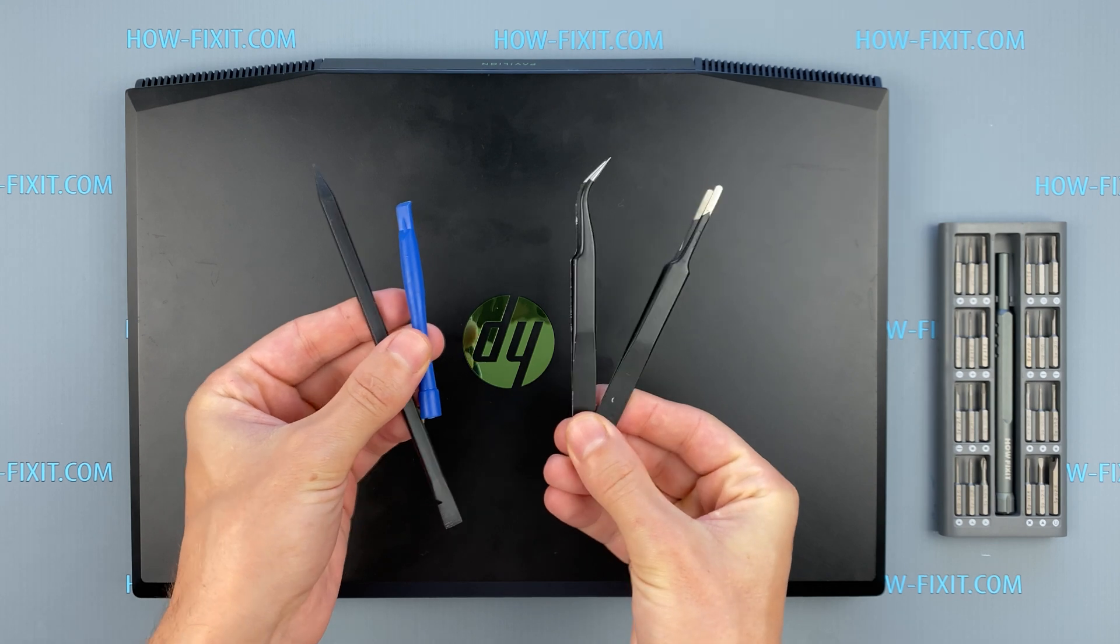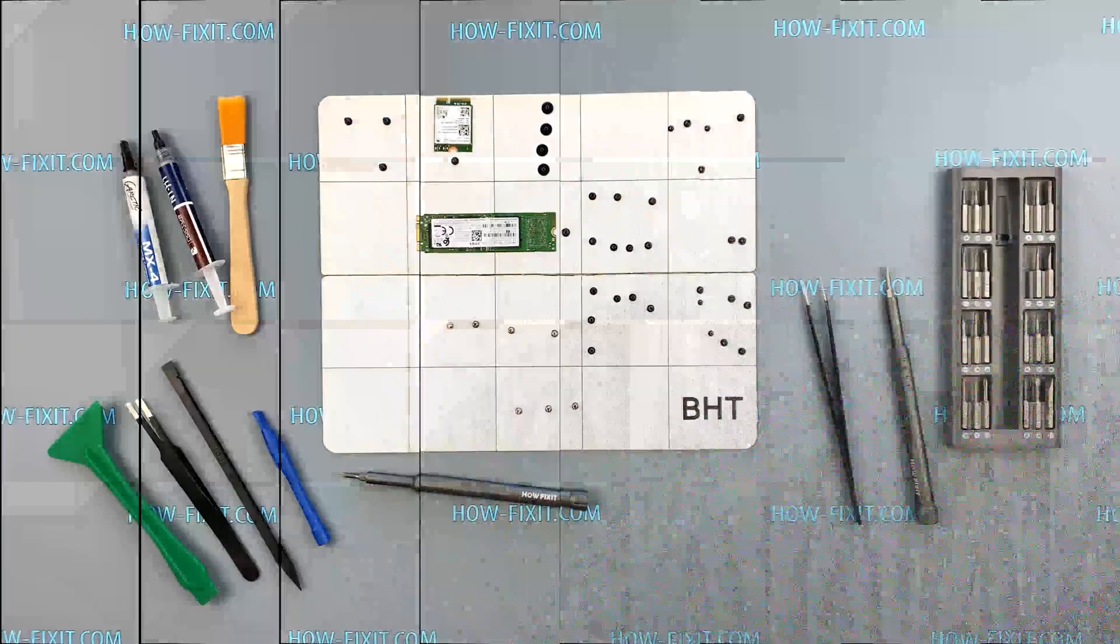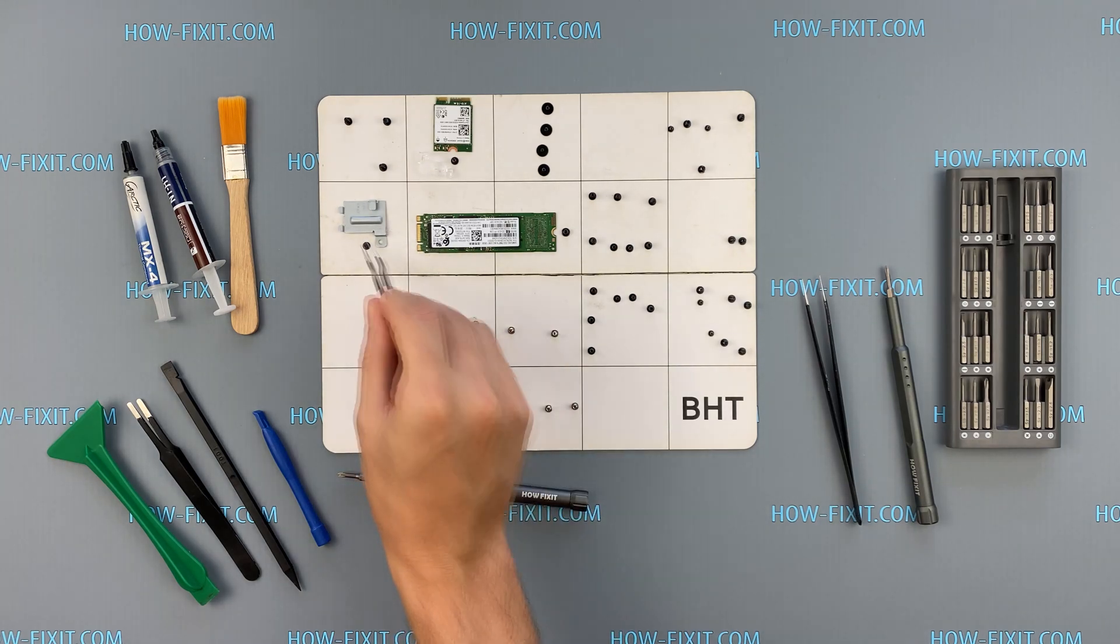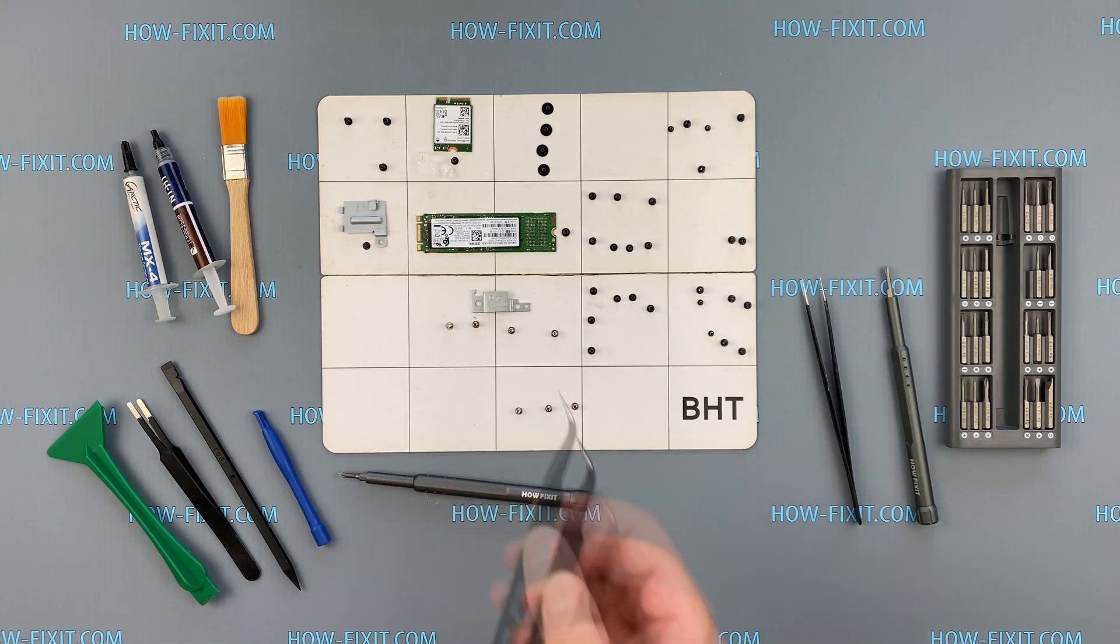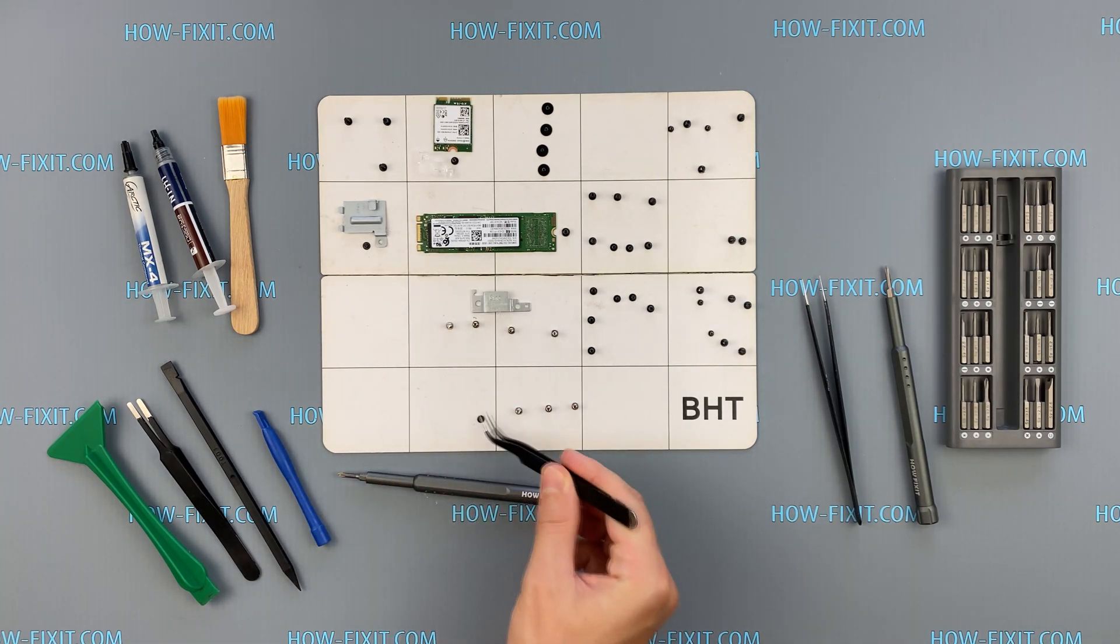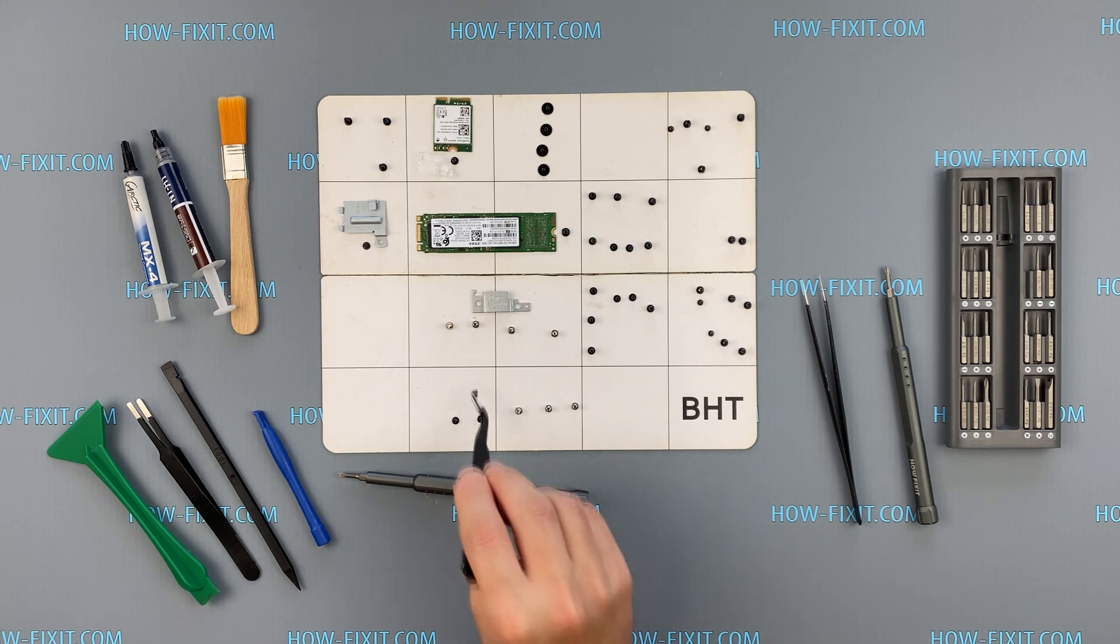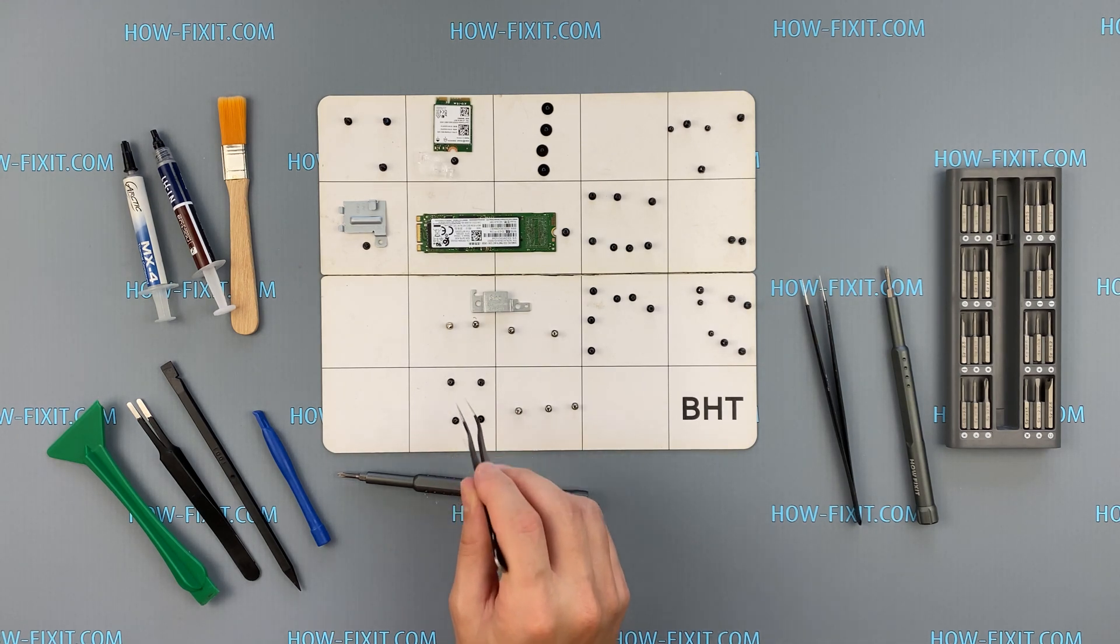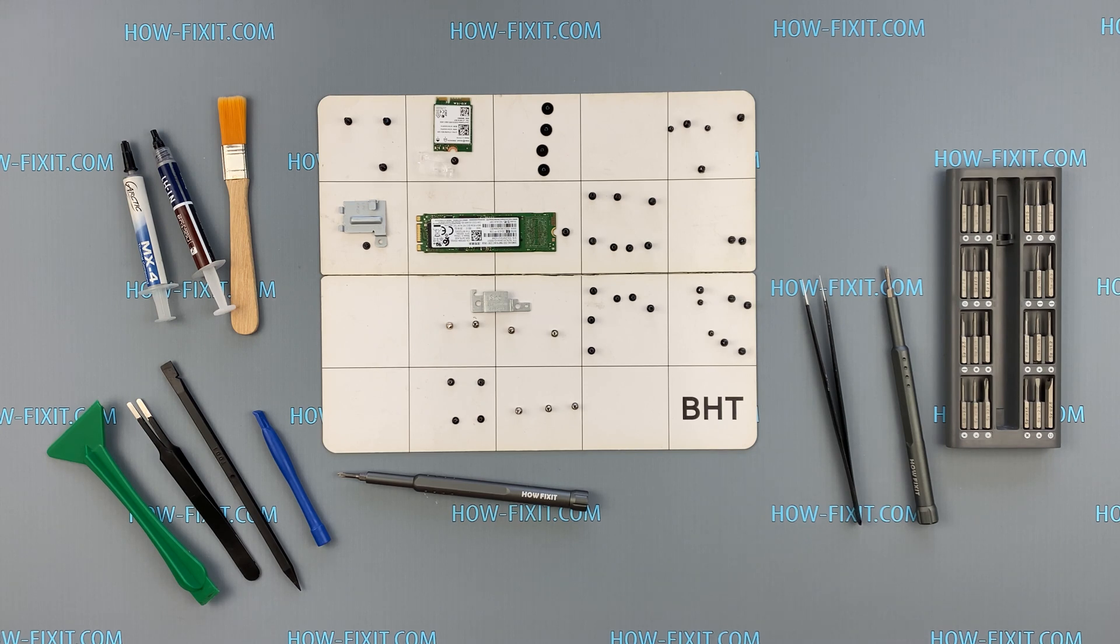In the description is a link where to buy all necessary tools. I also recommend using a magnetic mat when disassembling HP Pavilion Gaming 15 and laying out each screw step by step in the process of disassembling. This is especially true if you decide to completely disassemble this laptop model.